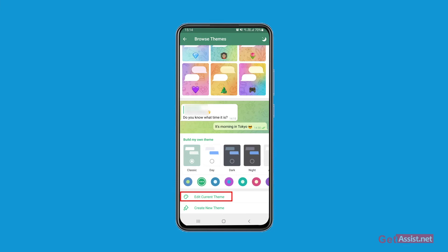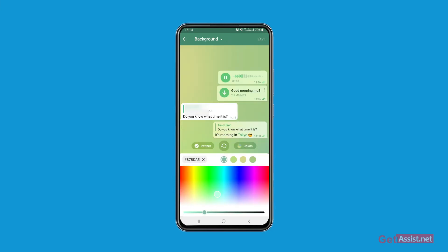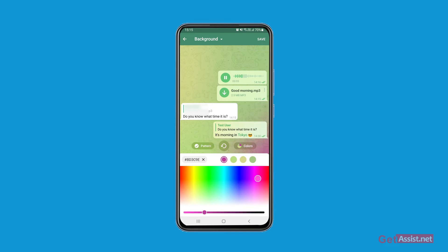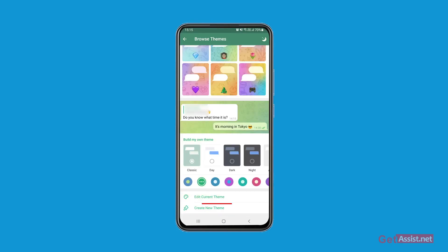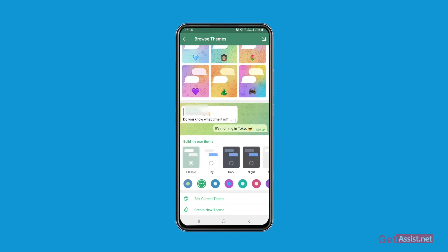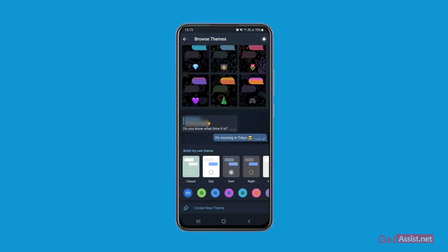Here you can build your own theme or edit the current theme. If you press that, you can choose the color of your choice and edit the theme. You can even create a new theme using the option at the bottom of the screen, and choose from dark mode, night mode, day mode, or the classic one.